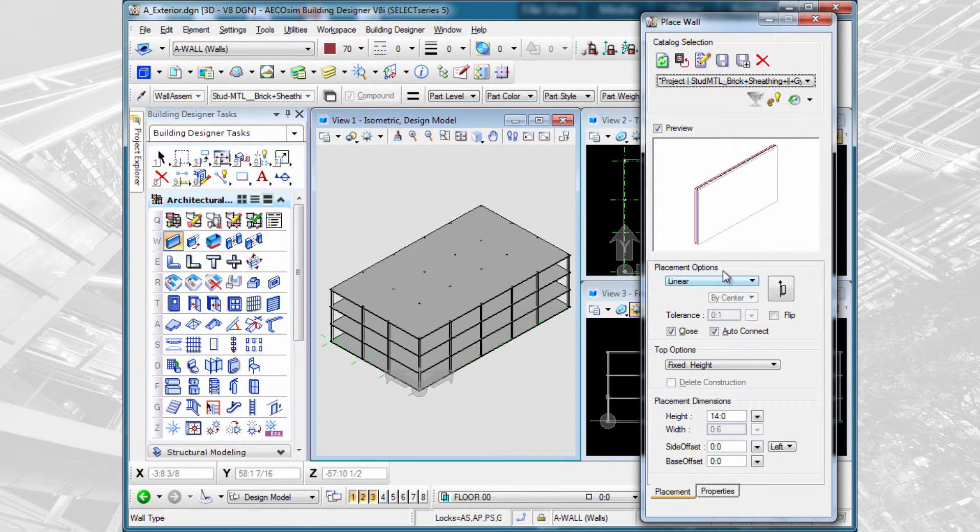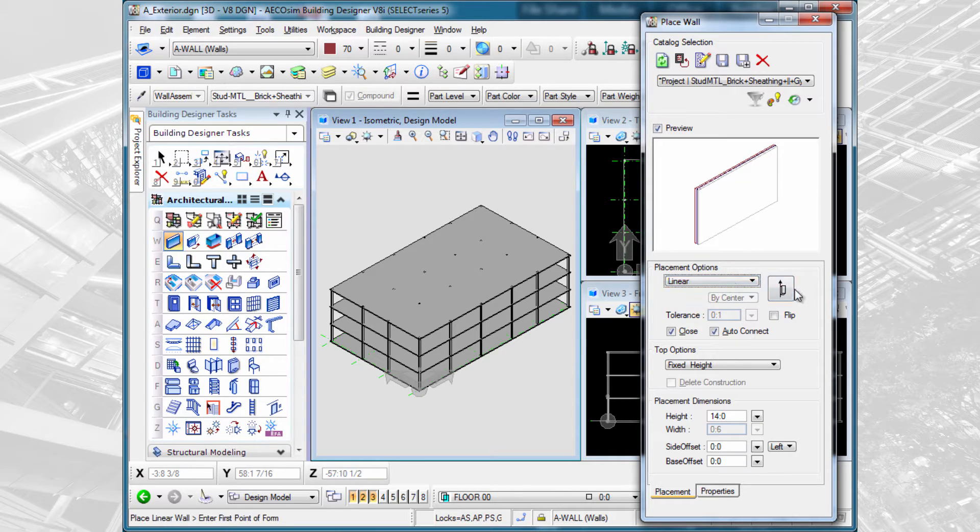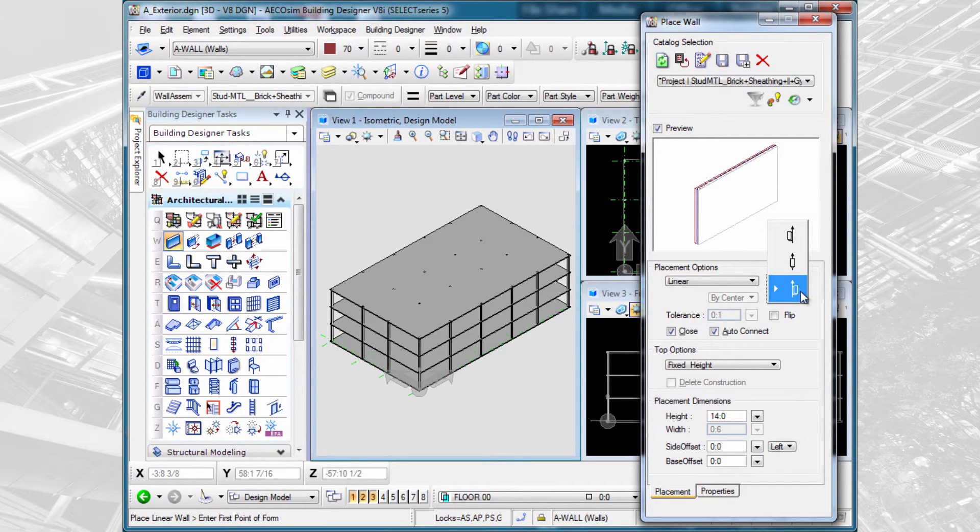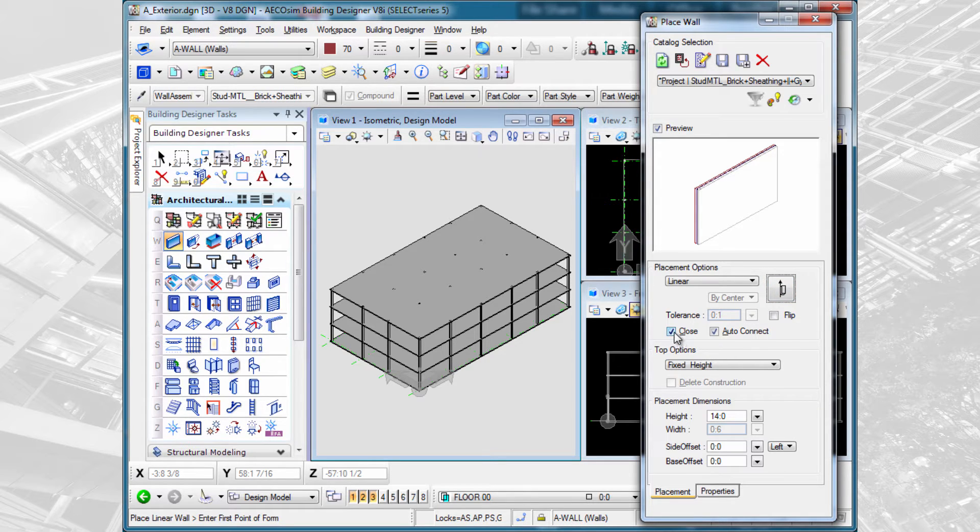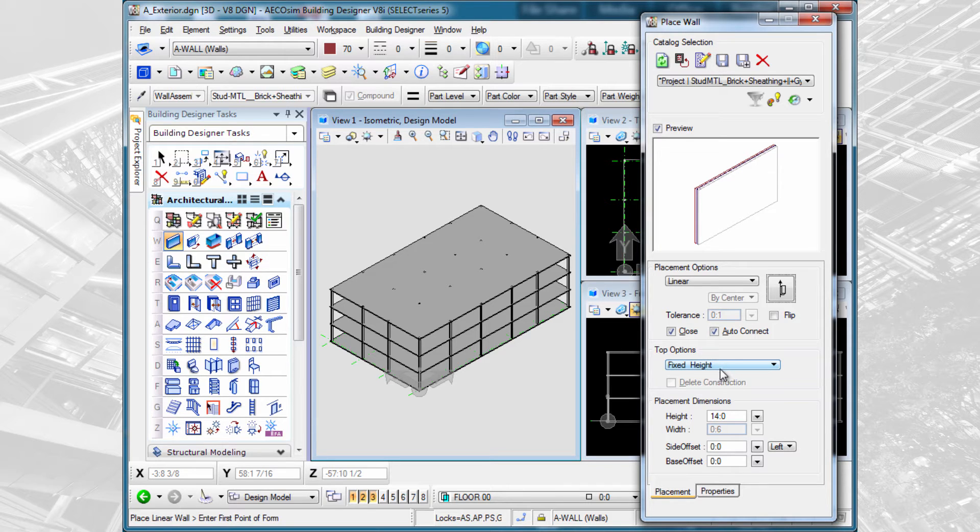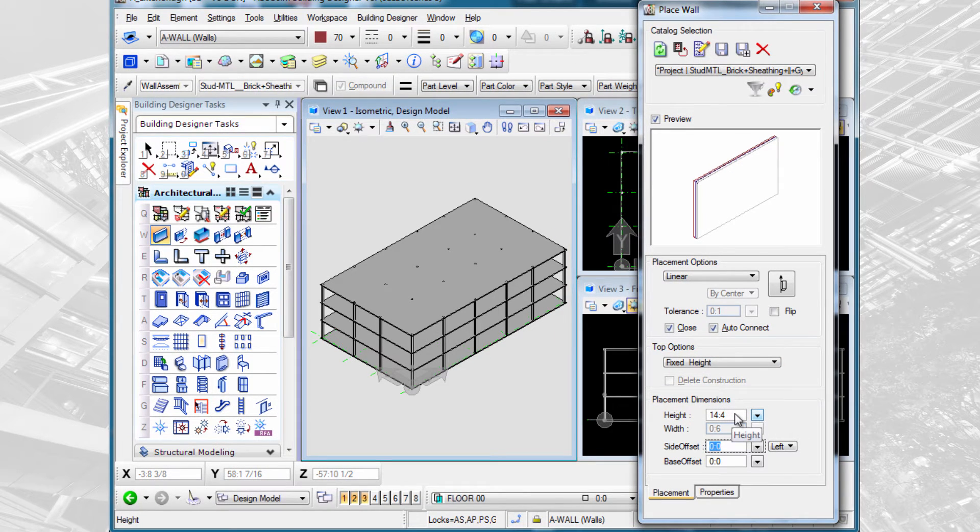Next, we are going to set our placement options. For instance, we could place a linear arc or curved wall. We can place that left, center, or right of our placement line. We could place it as a closed wall, similar to placing a closed shape. And we could turn on auto connect so that we connect to other walls we might come in contact with. We'll leave the top options as a fixed height and we'll set that height. I'm going to adjust it slightly here and set it at 14 foot 4 inches.